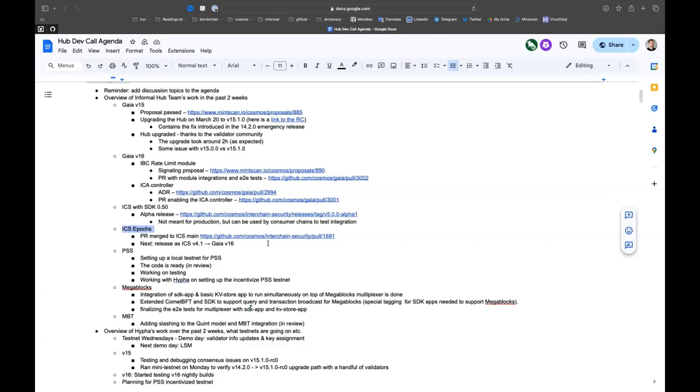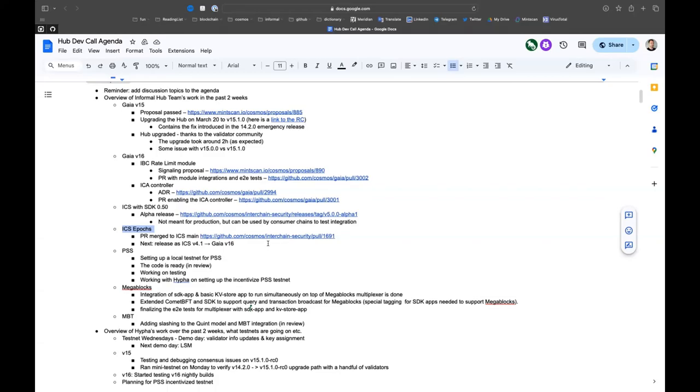There's no chain using it. There are three chains at the moment using the ICS library: Neutron will upgrade to ICS v4 in the next upgrade, Stride is on 3.2.0, and the Hub is on 3.3.0. We do not need 45 anymore. There is no chain using 45. We do not recommend it. 45 is already end of life for a while.